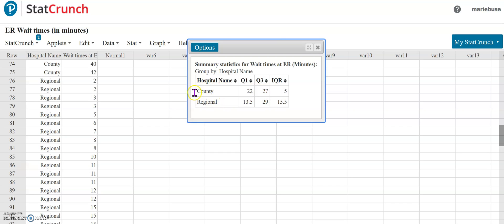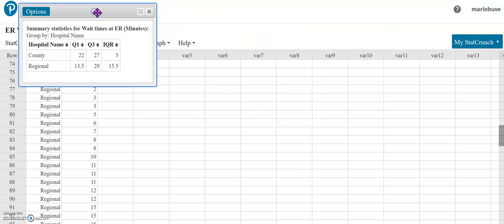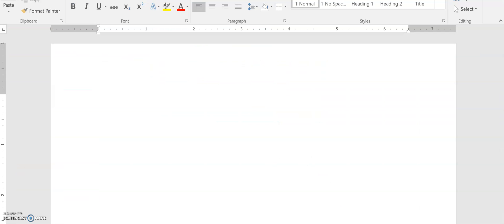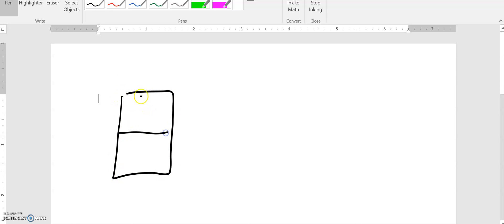I'm going to use the county information right here and go ahead and compute my lower fence and my upper fence. Now just to kind of do a really quick explanation of what the fences are. If you've ever driven on the interstate you have seen the speed limit sign where they say that you have a maximum speed and then you also have a minimum speed.